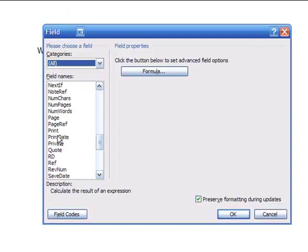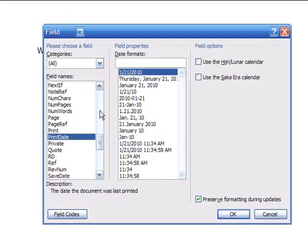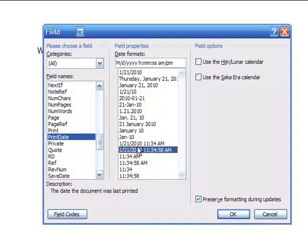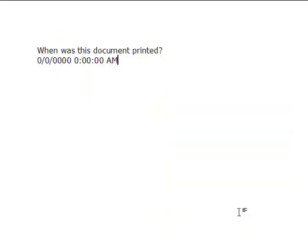So if I come right here and click on Print Date, I can choose the formatting. Let's go with one that's pretty detailed and click OK. And you'll notice that this document has never been printed.